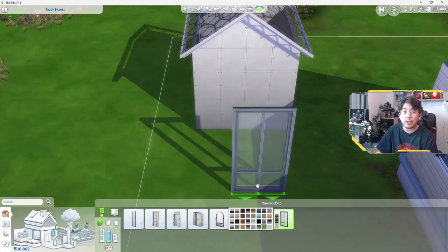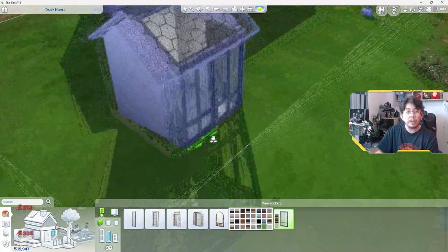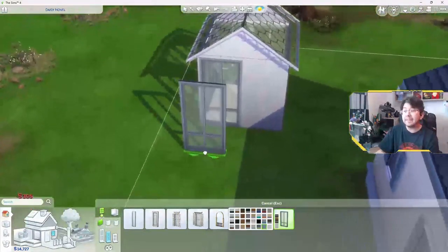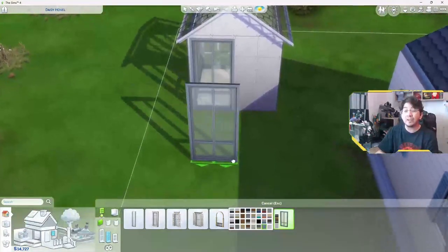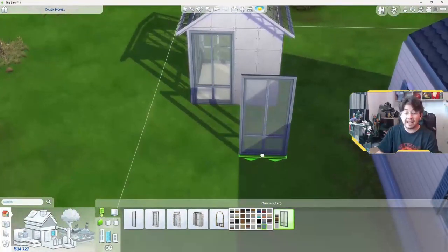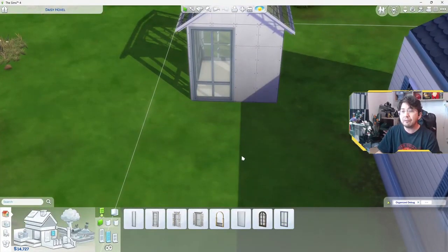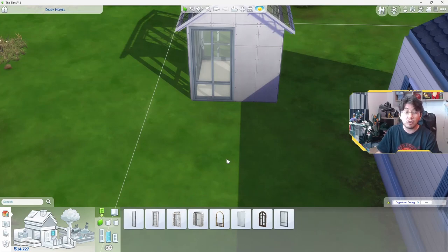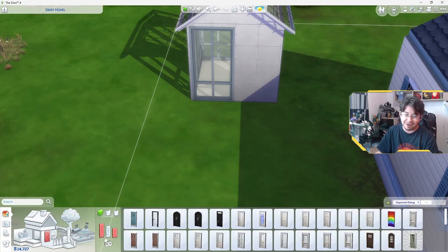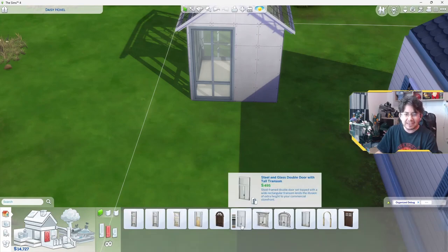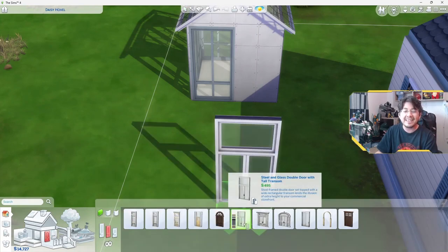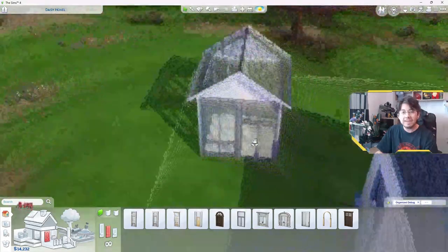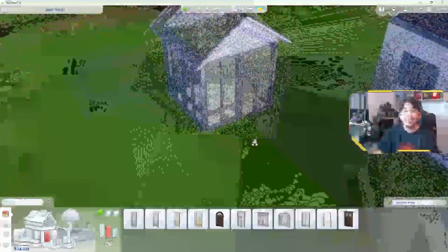So choose a swatch. Any swatch will do. Put windows all the way around the building, leaving space on one side for a door. For a seamless look, you can use a matching glass door that is as tall as the windows, if there are any. For this, we're going to use the steel and glass double door with tall transom to give it that nice seamless look.